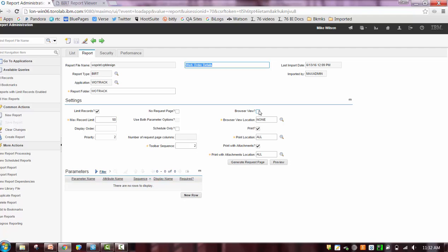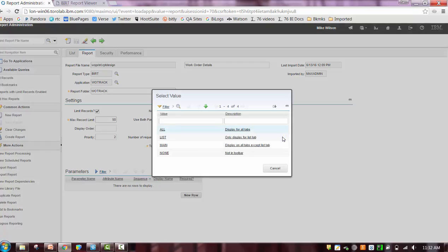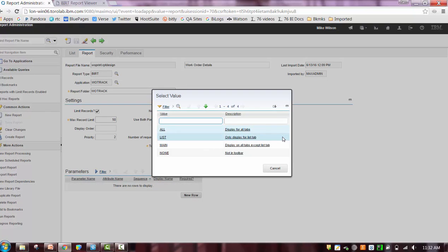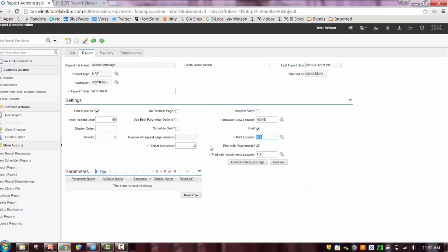And again, you're going to configure whether you want browser view, print, print with attachments. You could have all of those features available or none. And then once you configure that, you need to specify exactly where in the application you want it to display, whether it's the list tab, all tab, main tabs, etc. And then the toolbar sequence. Imagine you had a number of different reports you wanted to display in the application. The toolbar sequence will just help you define the order of those.